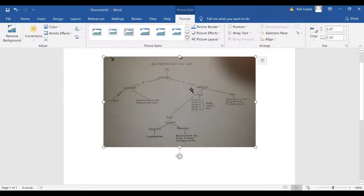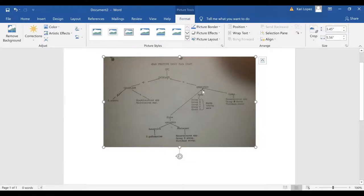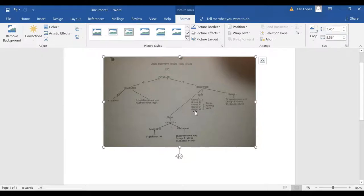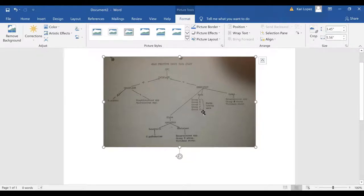If you find out your gram-positive cocci is catalase negative then you check what kind of hemolysis it is. If it's alpha hemolytic then you do your optochin testing and if it's sensitive it's strep pneumoniae and if it's resistant it's enterococcus or group B strep.